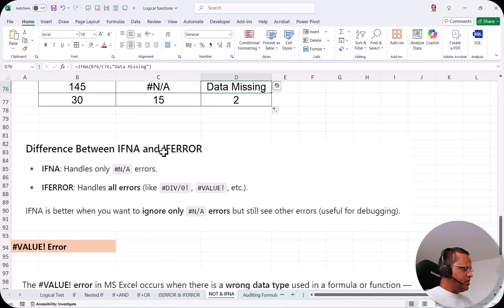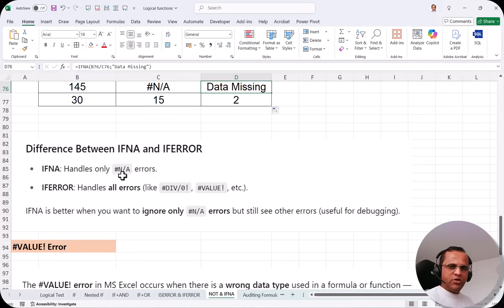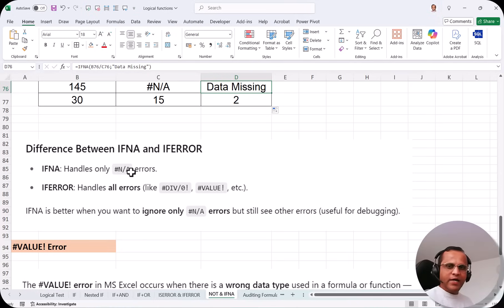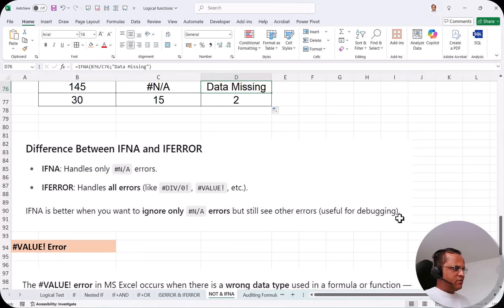Now let's look at the difference between IFNA and IFERROR. IFNA handles only the NA error — if there are other errors like division by zero or a VALUE error, IFNA will not catch those. IFERROR, on the other hand, can handle all errors including NA. So IFERROR is much more powerful than IFNA. IFNA is better when you specifically want to ignore only NA errors but still see other errors — useful for debugging. I would suggest using IFERROR since it takes care of all errors.